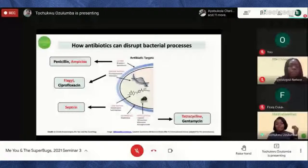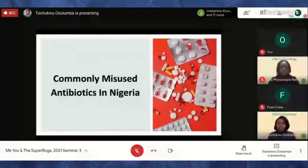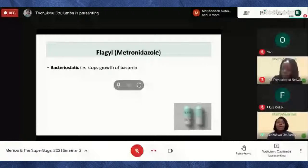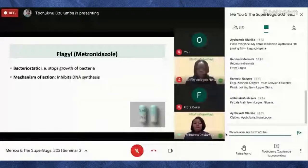Let's talk about some commonly misused antibiotics in Nigeria. The first is Flagyl, also known as metronidazole. Flagyl is bacteriostatic, meaning it stops bacteria from growing rather than directly killing them. It works by inhibiting DNA synthesis — when it stops the bacteria from replicating and dividing, it stops their growth.